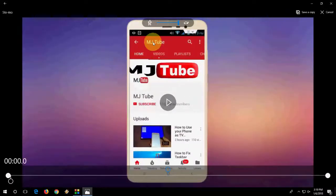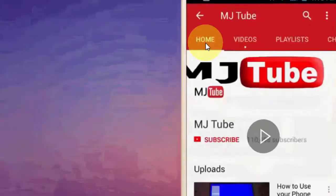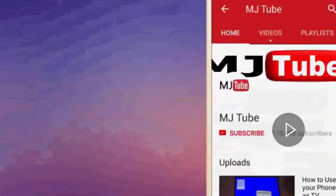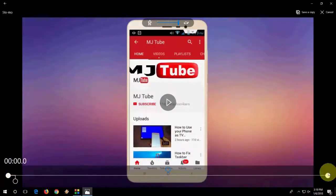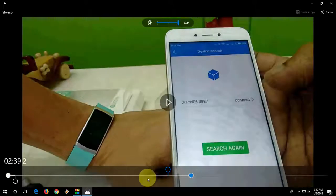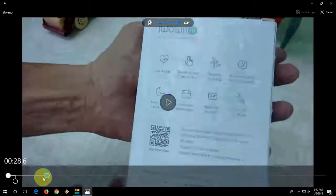Now, here you need to select your slow motion speed like this, and in the bottom you can select how much video you want to make slow motion.